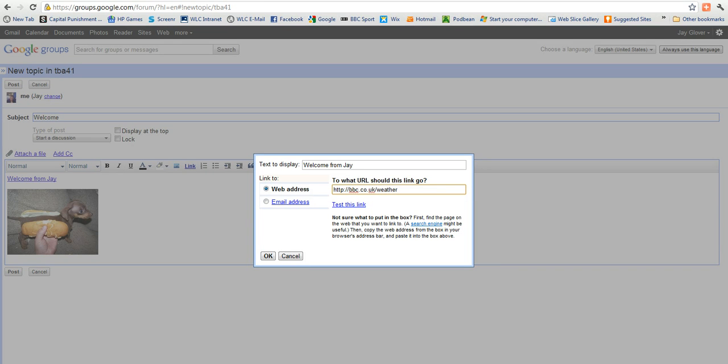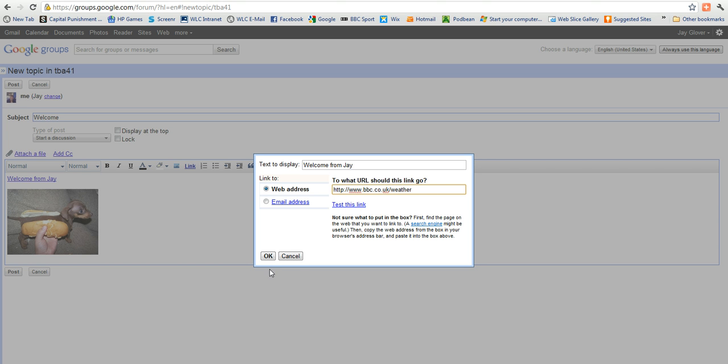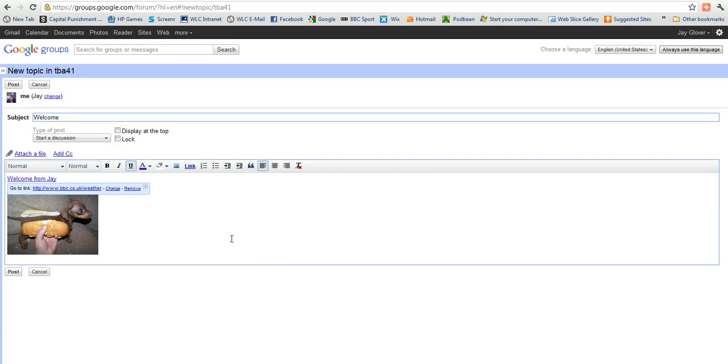There we are. So bbc.co.uk. Maybe, actually, I might need... Bear with me. BBC weather site. Now I can test that link if I want to. I'm fairly confident so I won't do that now because time is short. And I'll click OK. And there we are. We have our link.